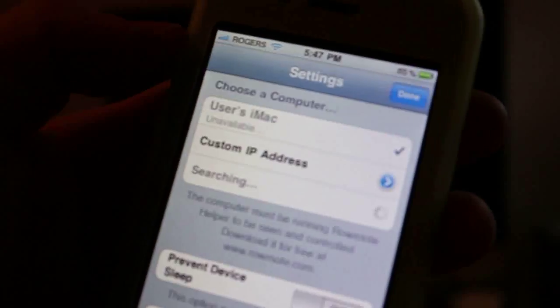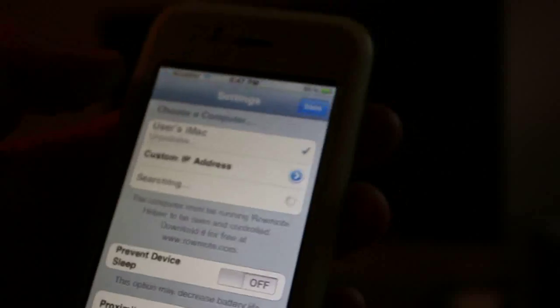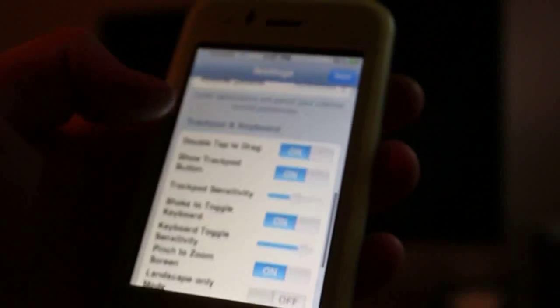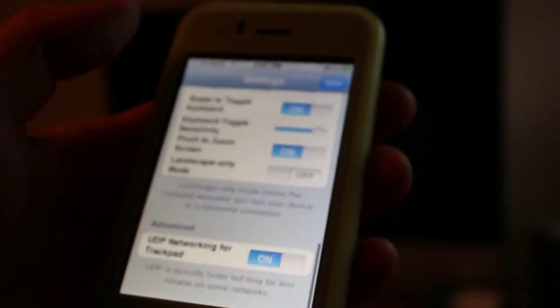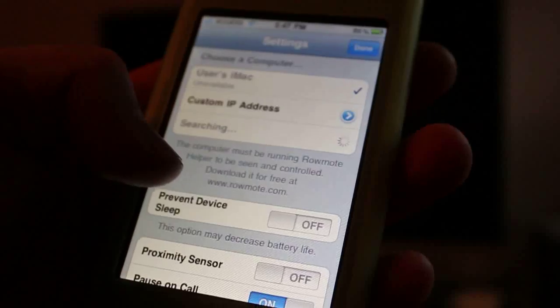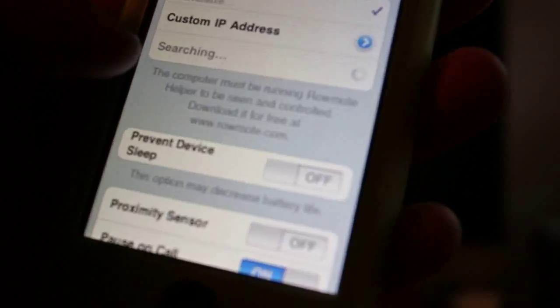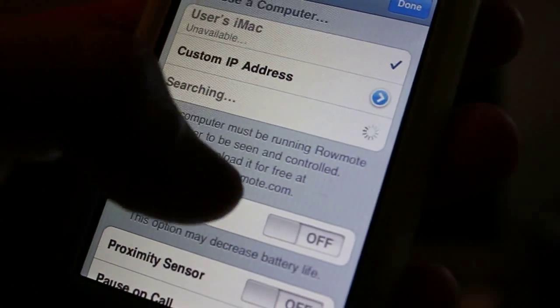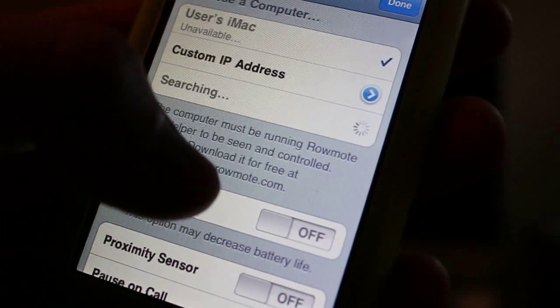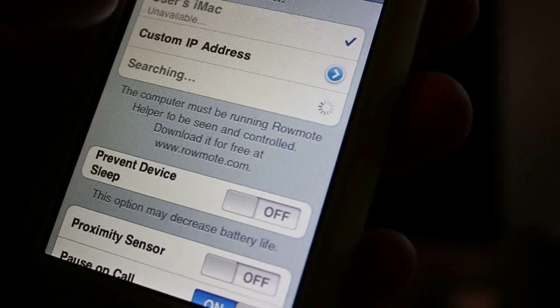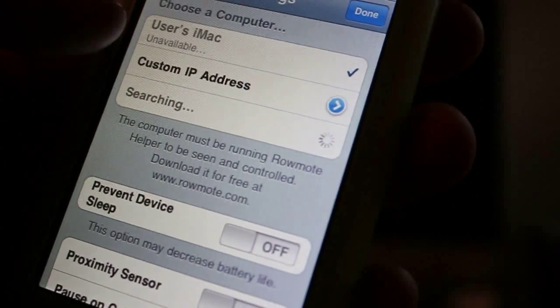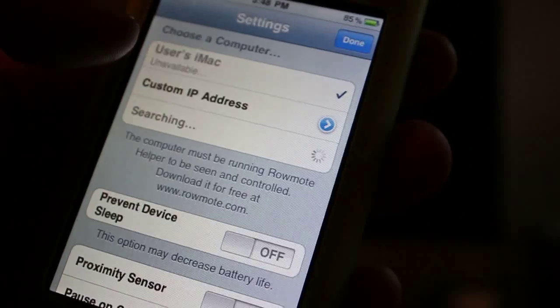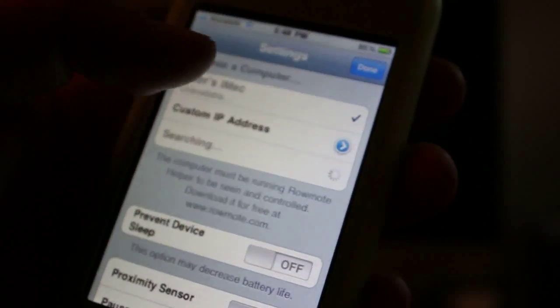I'll just open it again. Settings. So basically for this to work with your iMac, it tells you to download. You need to download something from this website. Download it free at www.romote.com. So that you have to download into your iMac. You install it. And once that's installed, it works perfect.